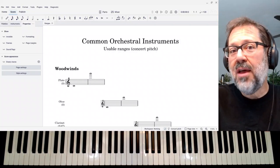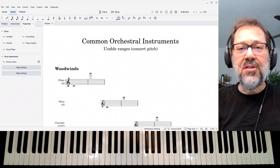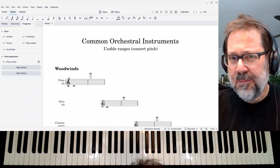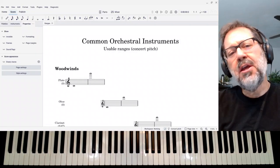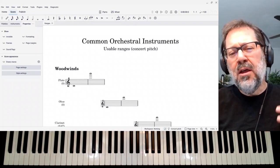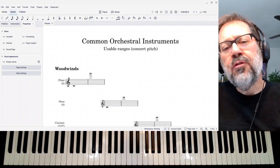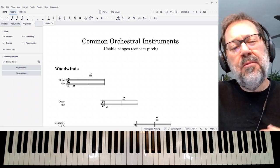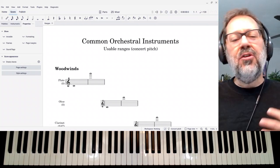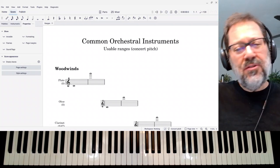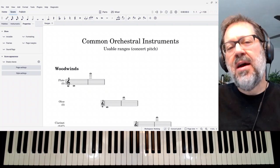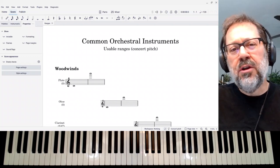Hello, this is Mark Sabatella from Outside Shore Music. In this video, I want to go over the ranges of the instruments that are commonly found in an orchestra.